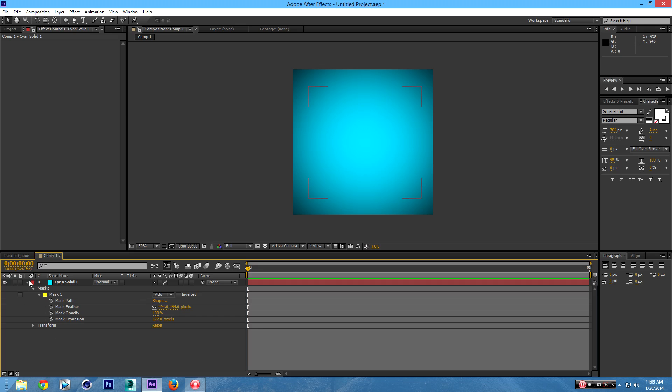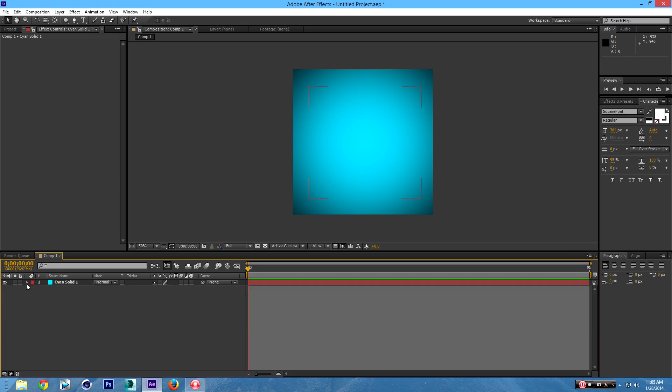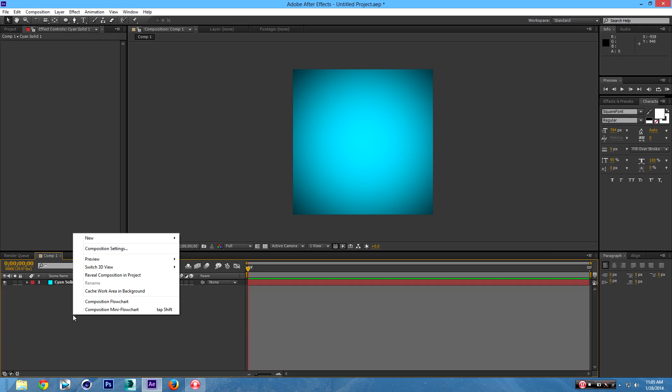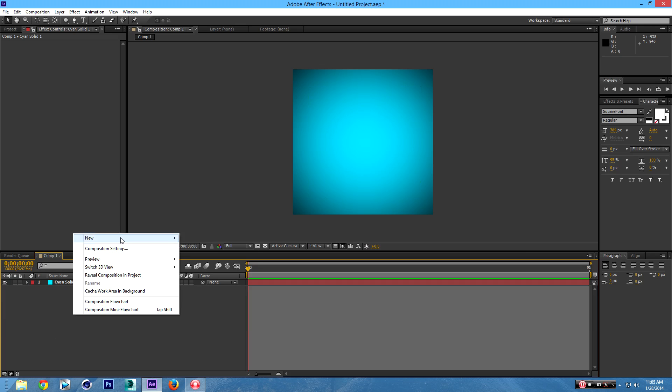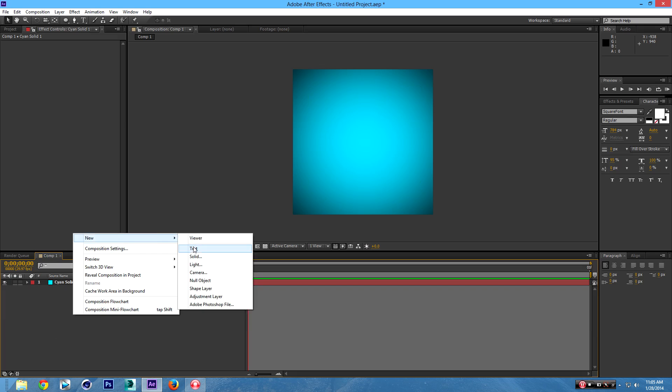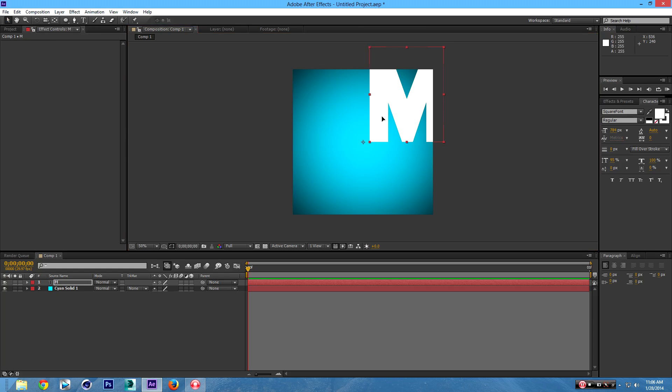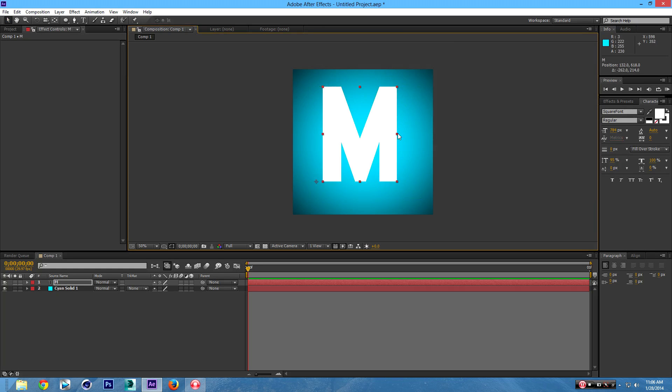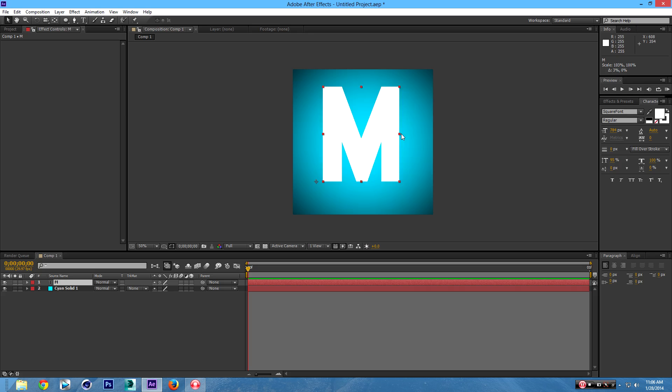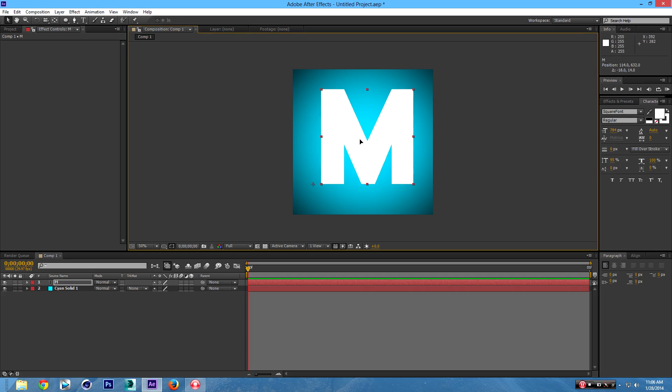So once you have it like this, minimize this, right-click anywhere, and go to New, and then go to Text. And now I'm going to get this. Type in your initials for your channel, or just one letter. I'm going to go with one letter, and that's M. Go back to the Selection tool. Drag this on top like so. Expand it a little bit. Put it in the middle.